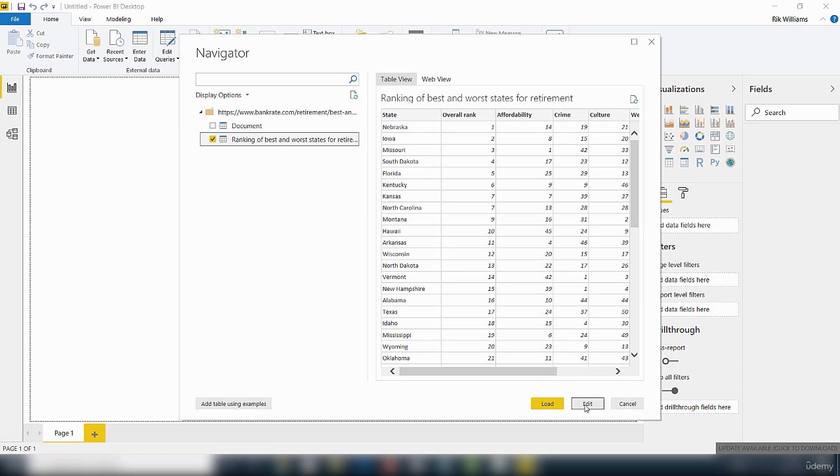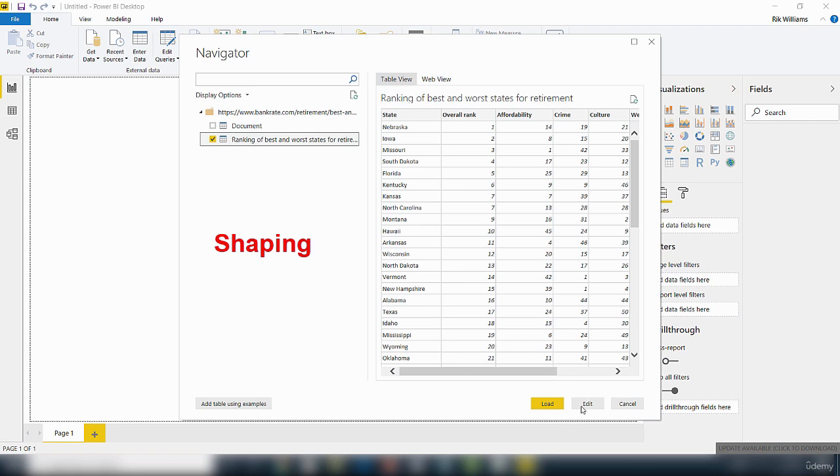Let's assume we want to adjust some of the data to make it meet our needs. Now the process of adjusting data that you are connected to is called shaping. I'm going to click on this edit button here.